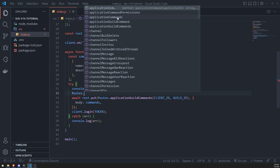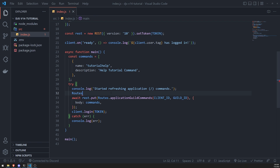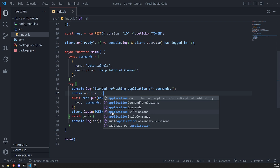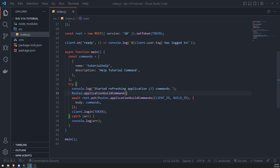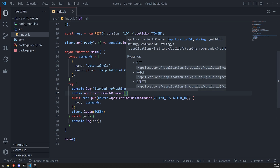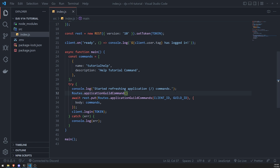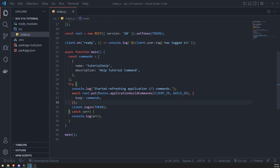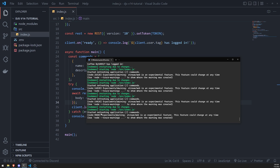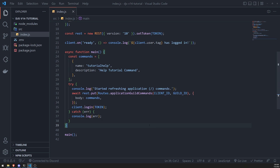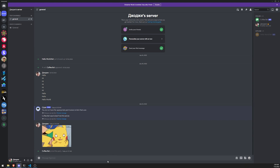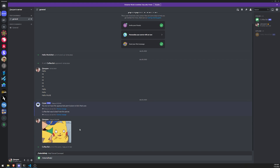Let's just set up a simple command for now. We'll define one command called `tutorial` with a description of `Help tutorial command`. We'll also log the error in the catch block and log the bot in. Let's run the code.